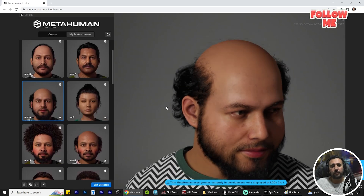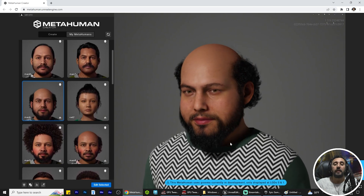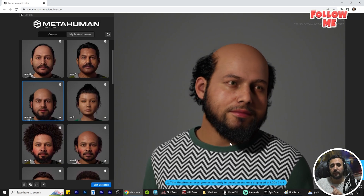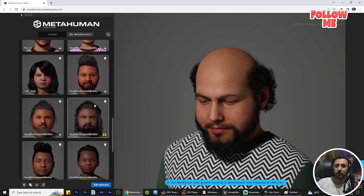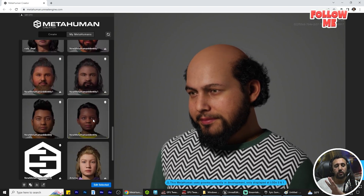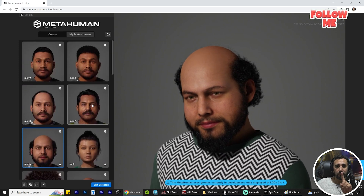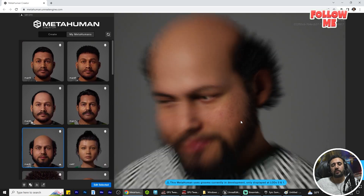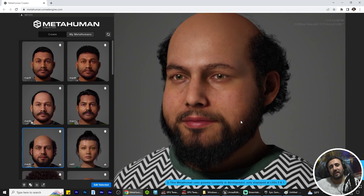Hello everybody, today we are going to speak about how to create 10 characters in just 10 minutes. Every character will just take one minute to create. We have 10 minutes and we will create 10 characters — or as many as you like. There are a lot of kinds of characters you can create any one of them in just one minute. Before we start, don't forget to subscribe to my channel and like my video.